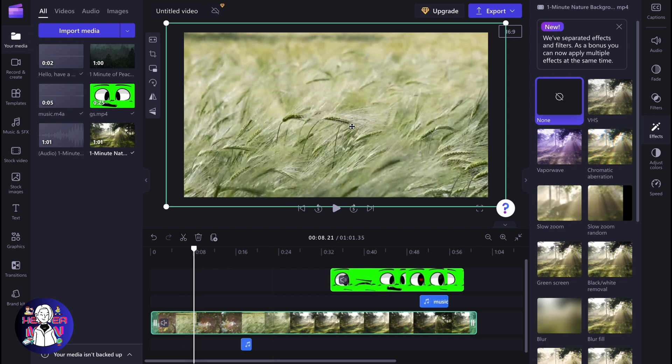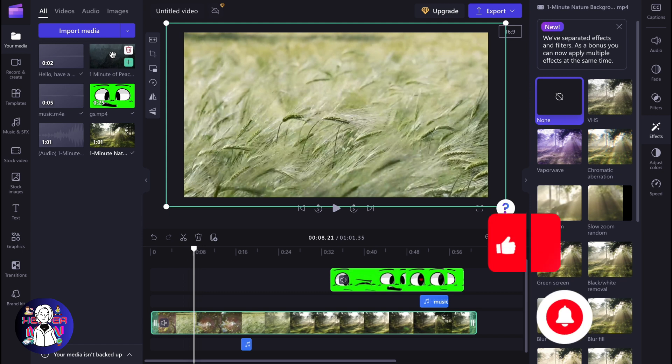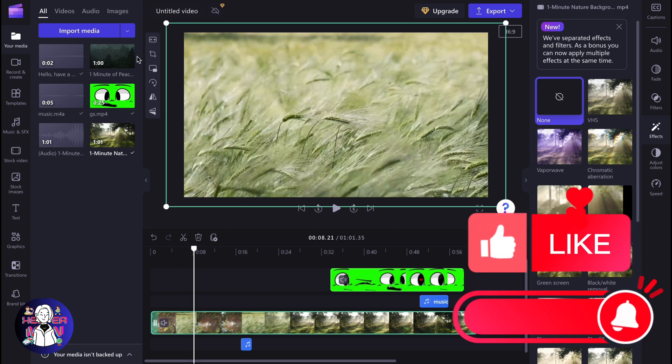all we need to do is simply click on it in our timeline. Of course, we need to edit it on the timeline first, and after that we'll be able to use color grading. To do it, we just need to click on adjust colors.